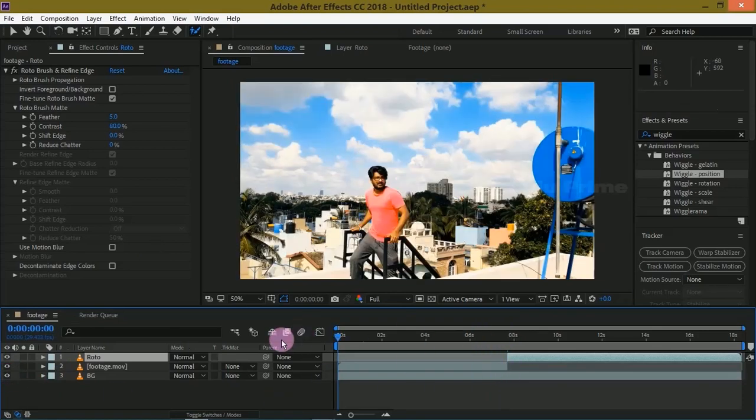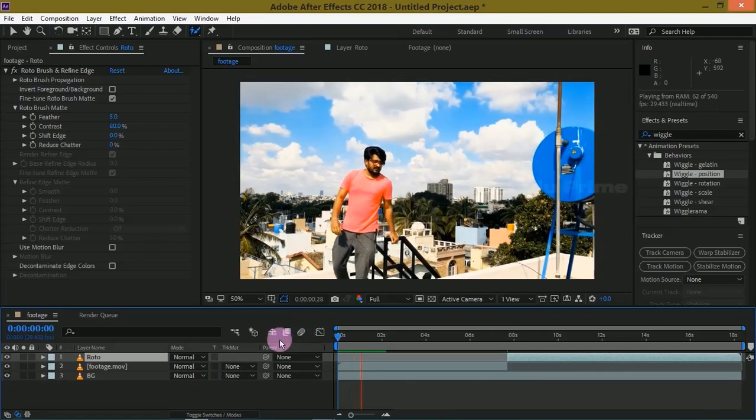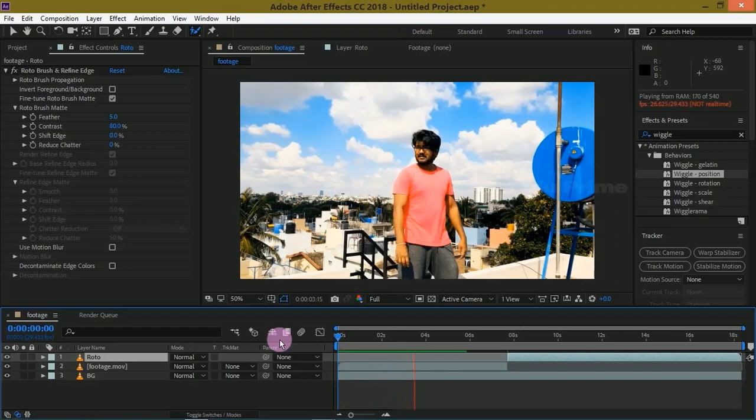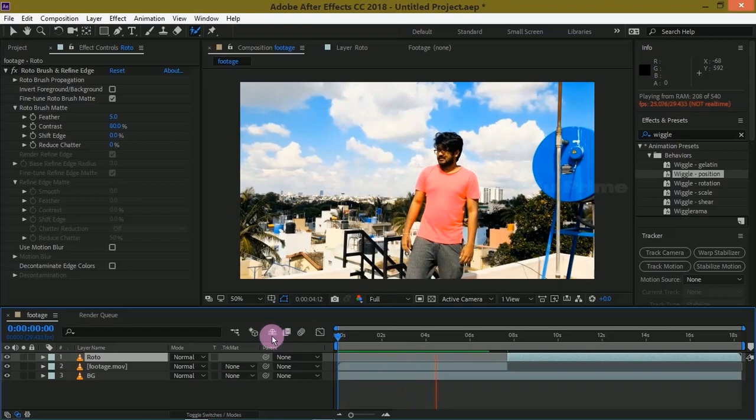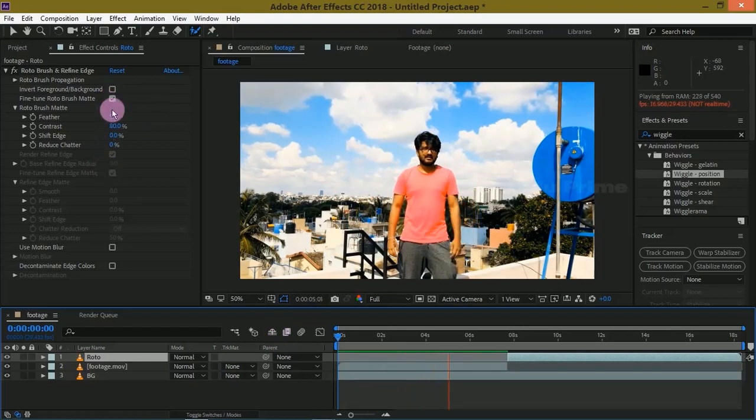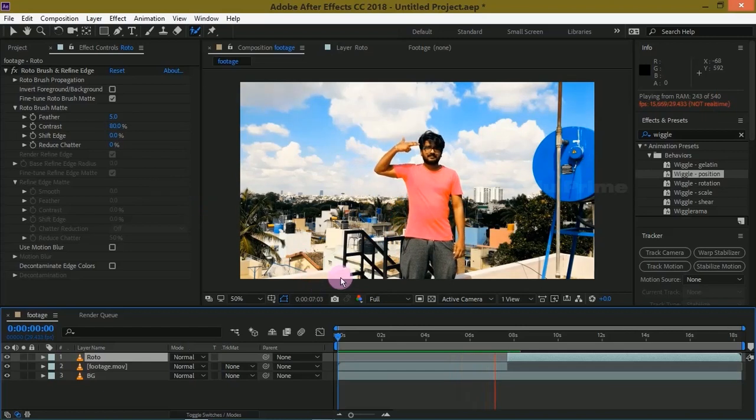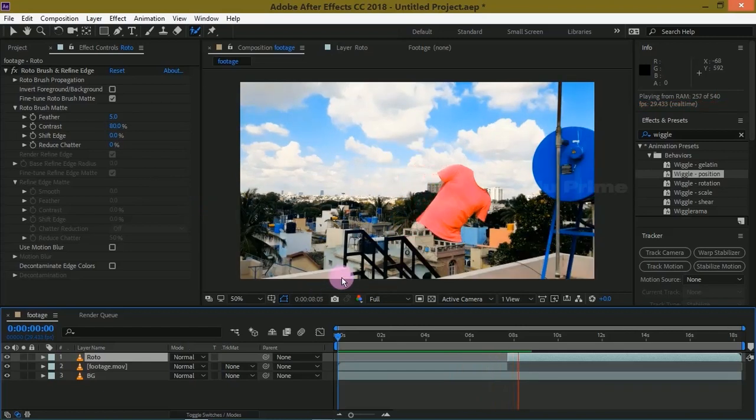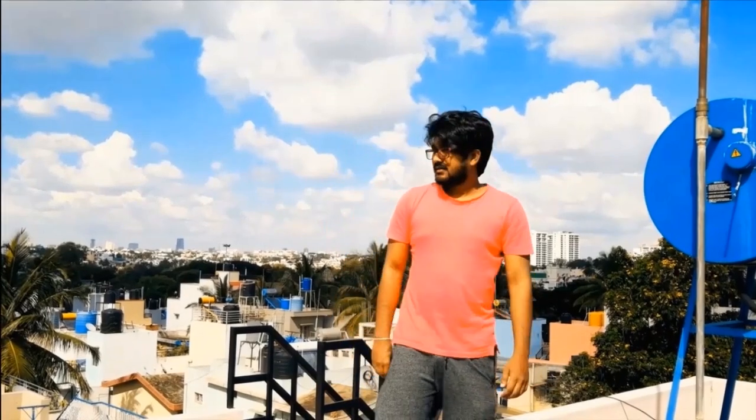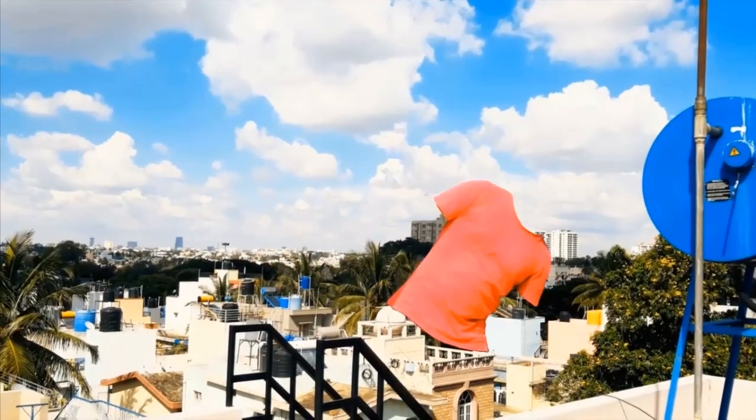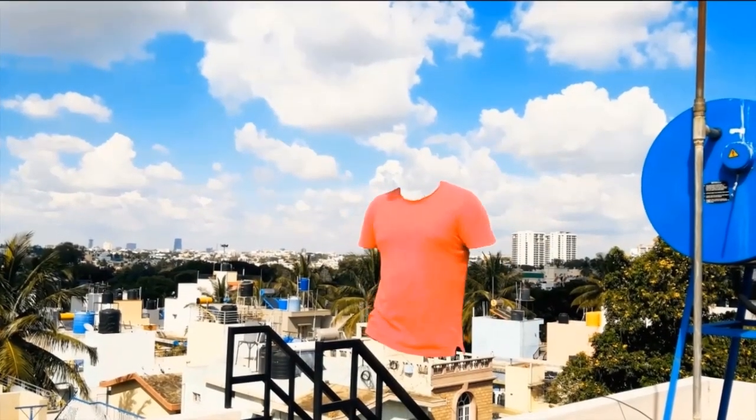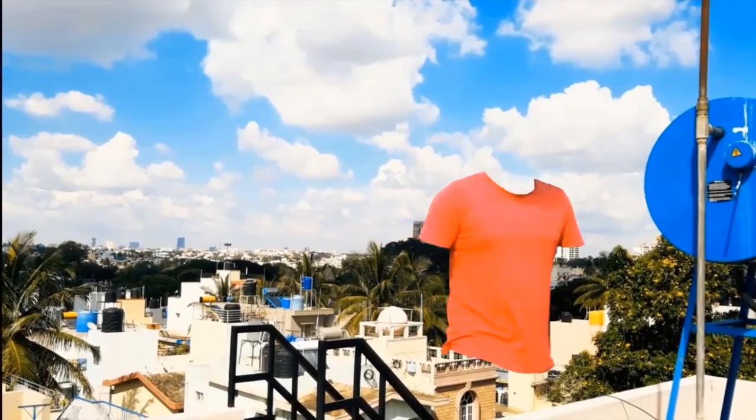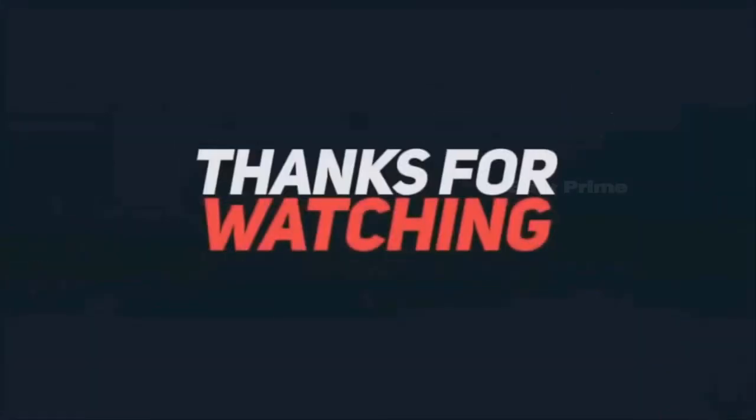Let us see the preview of this. Press zero for RAM preview or spacebar to play. So in this way we can create this hollow man effect using rotoscoping technique in After Effects. I hope you have learned something new from this. We'll meet in the next video, until then signing off, take care, bye.